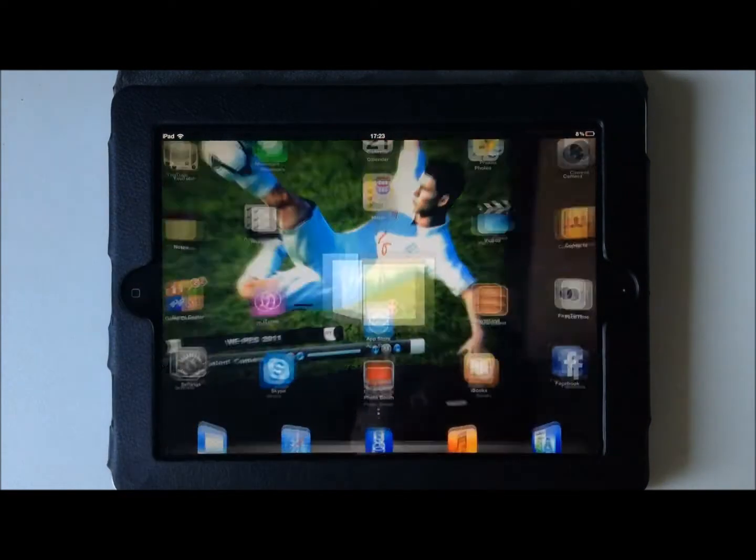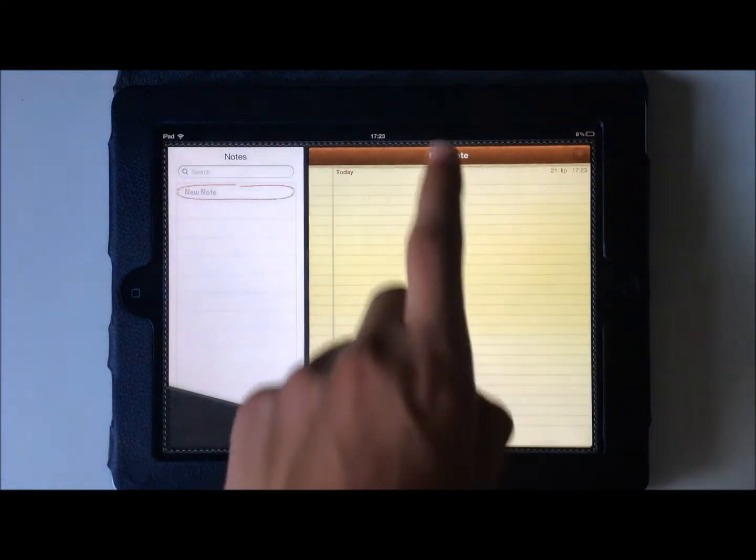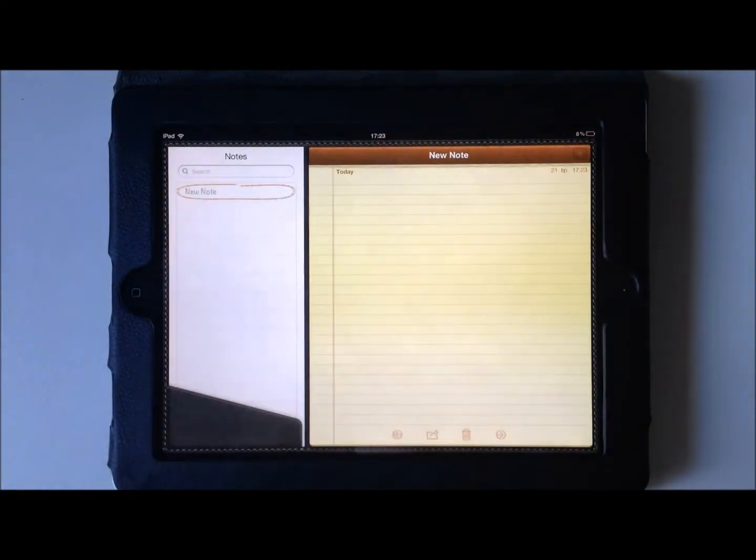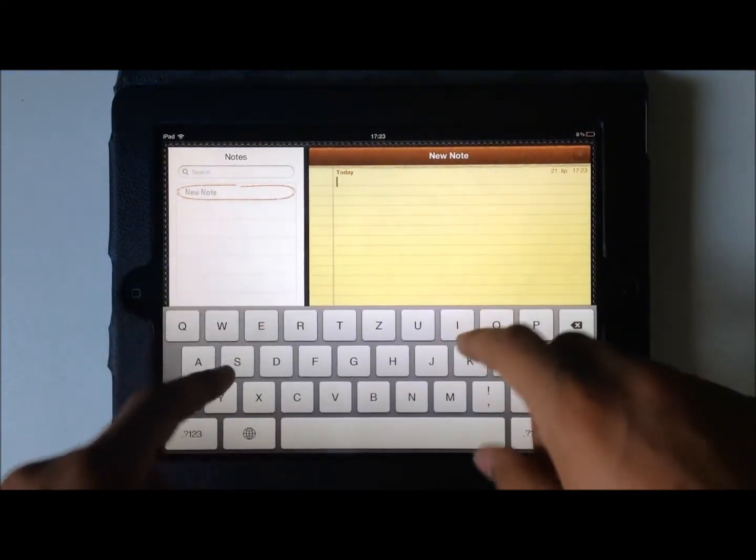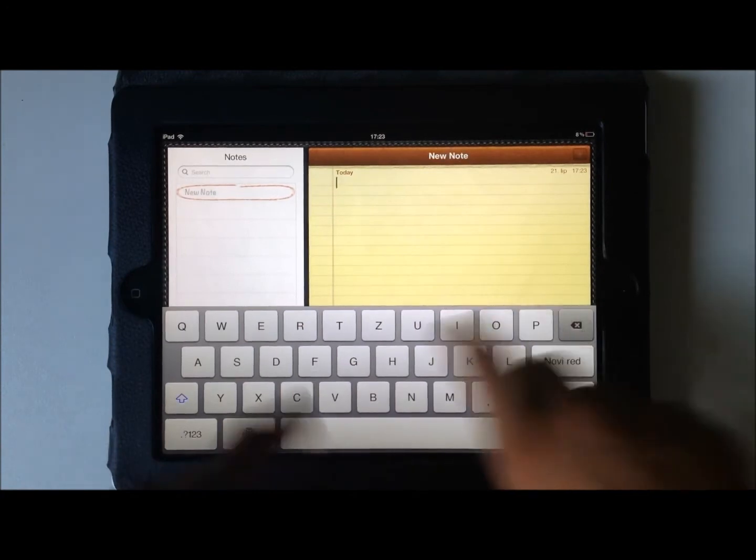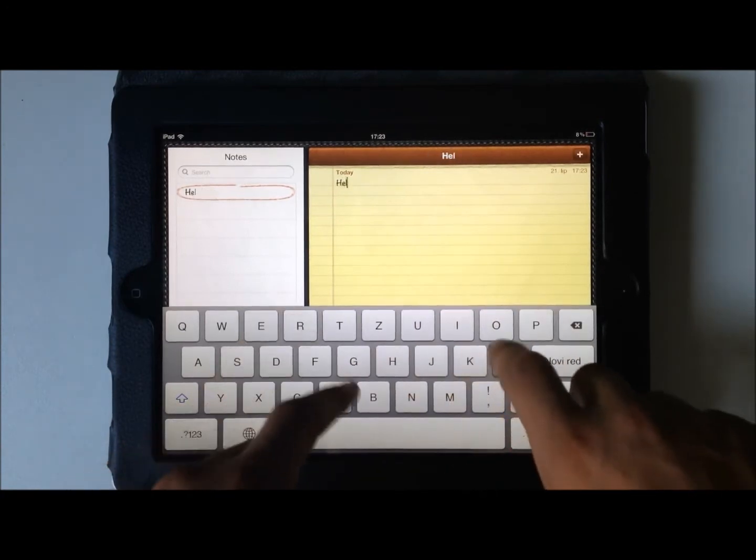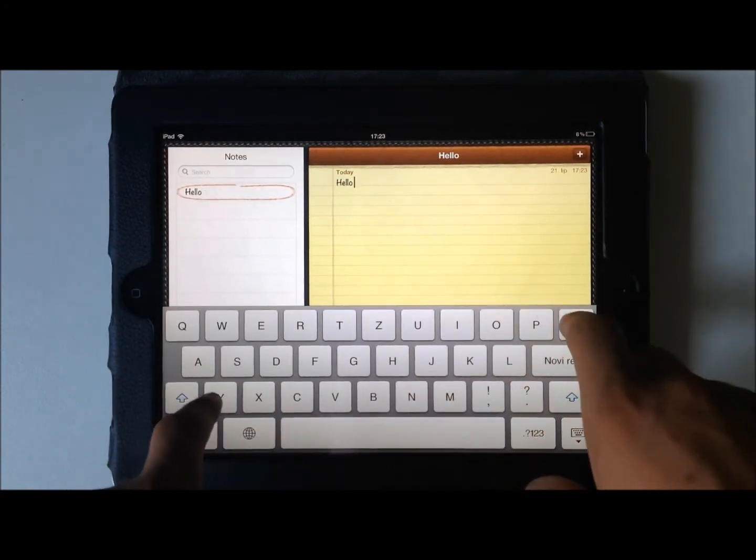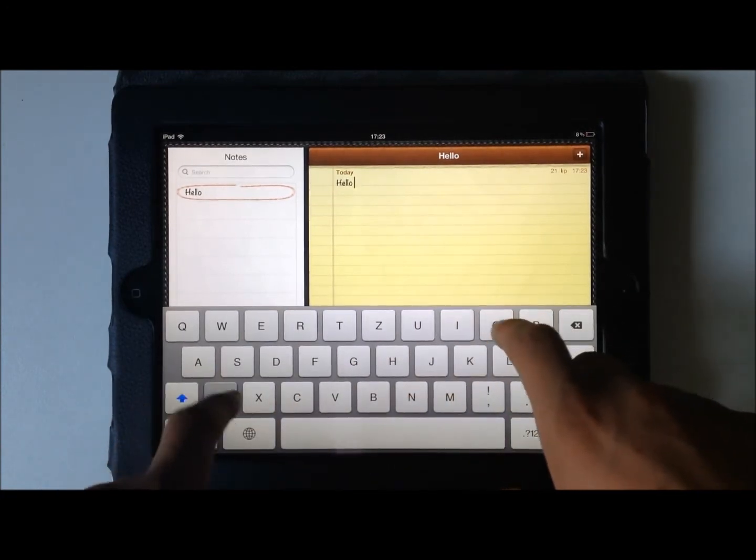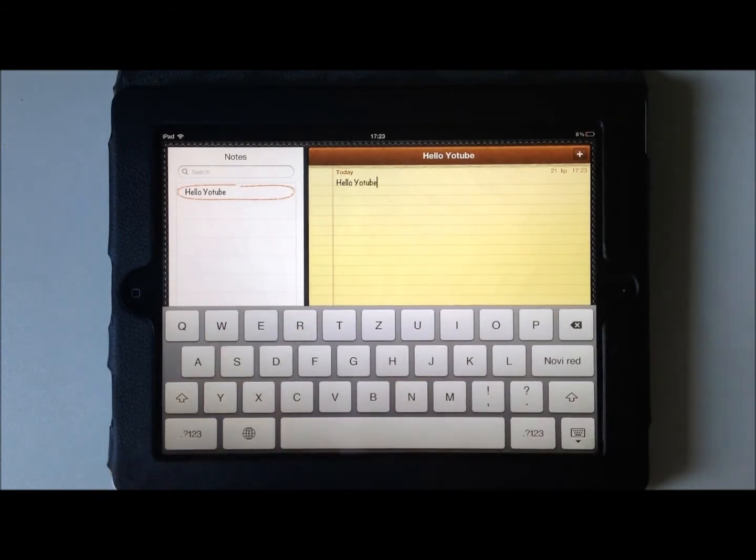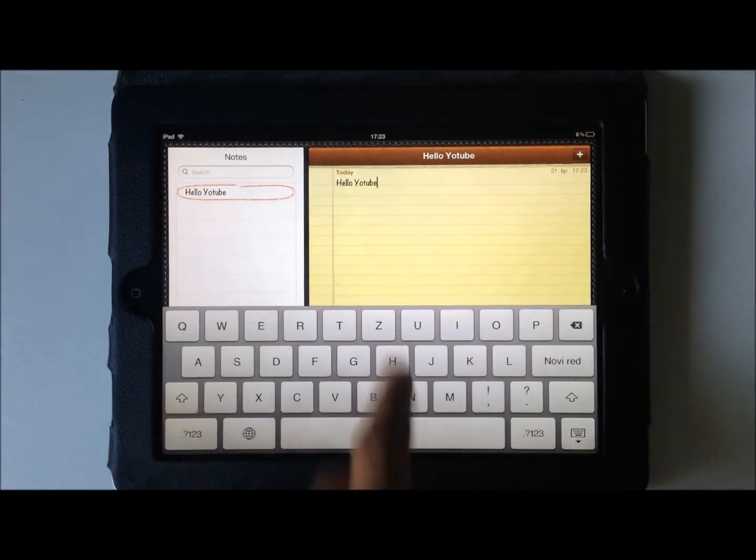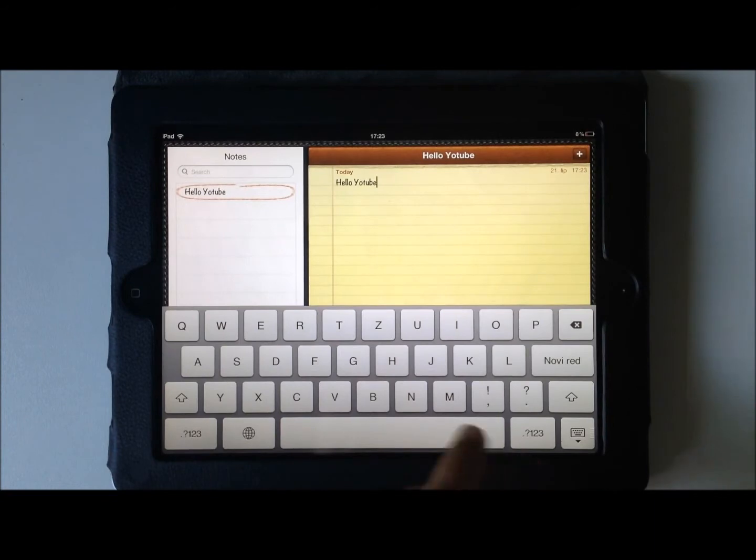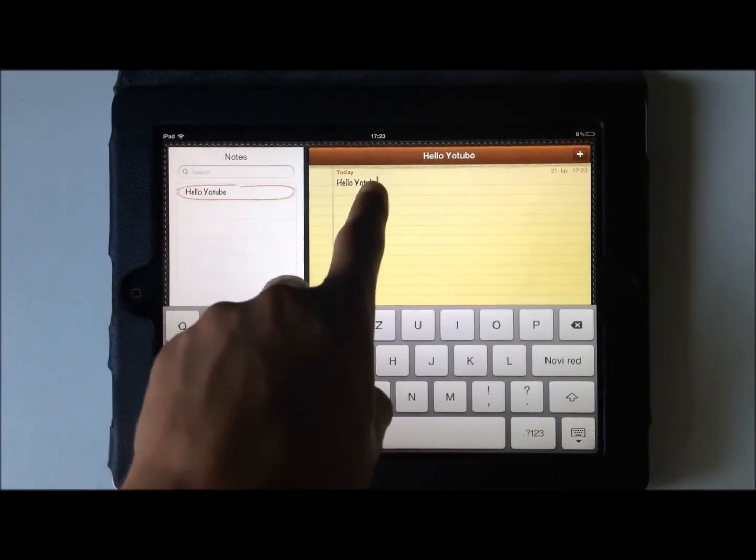So I want to put something in. I step in: hello YouTube. Now check this out. What Swipe Selection allows you to do is, usually when you want to correct something, you have to hold and then navigate.